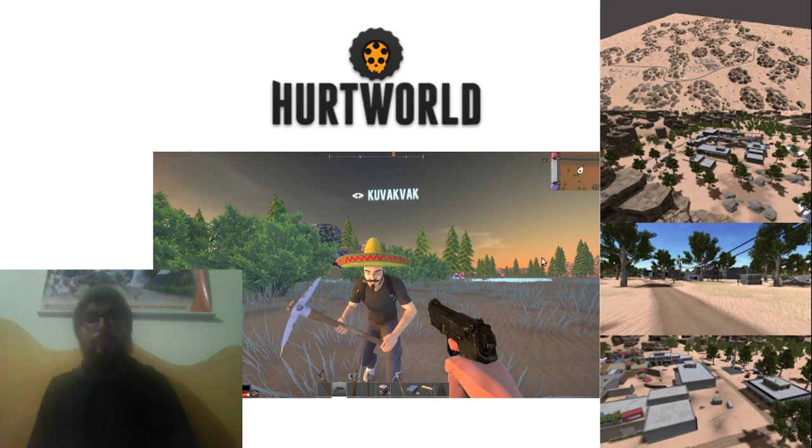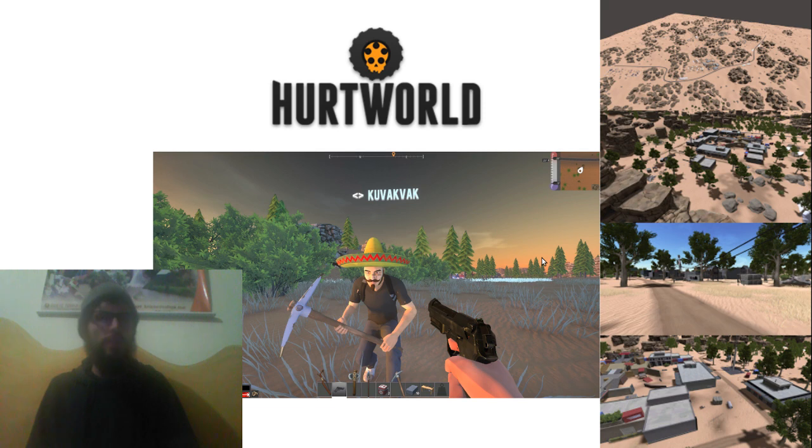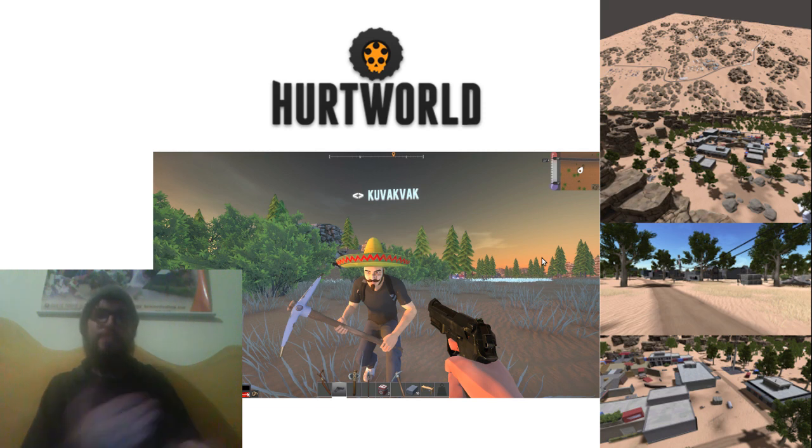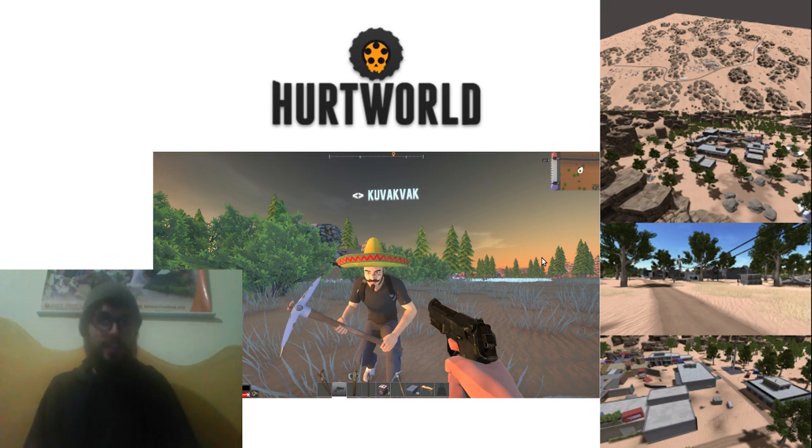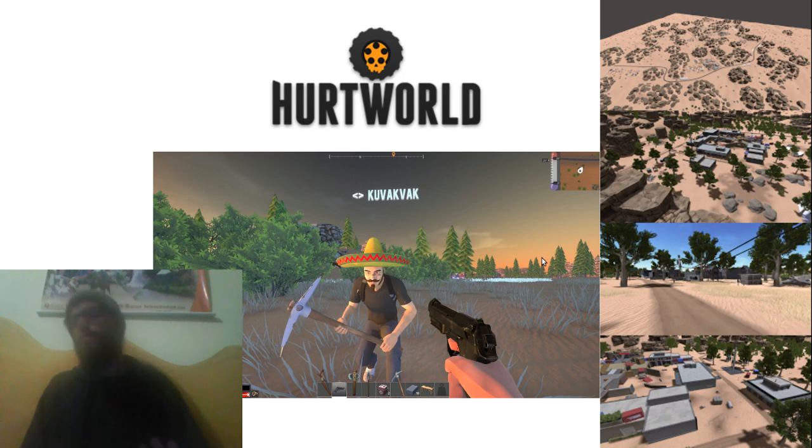Your average Hurt World map is about eight kilometers squared and with multiple biomes and unique areas, landmarks, countless objects, vegetation, complex splat and detail maps, basically just everything is really complicated.